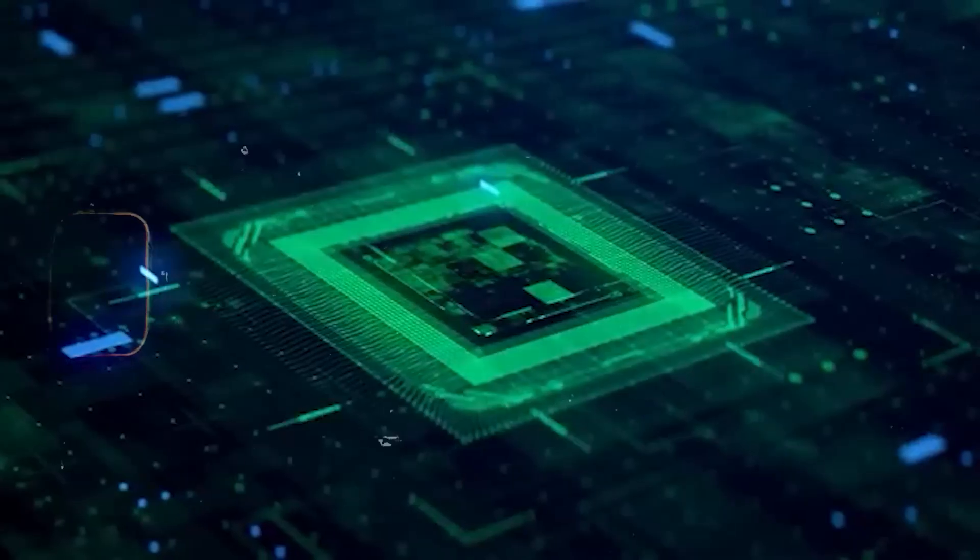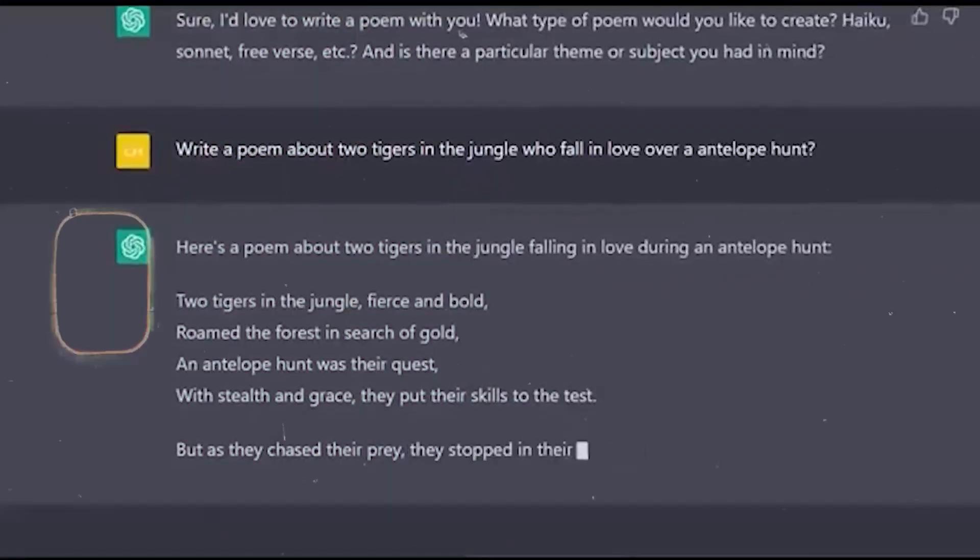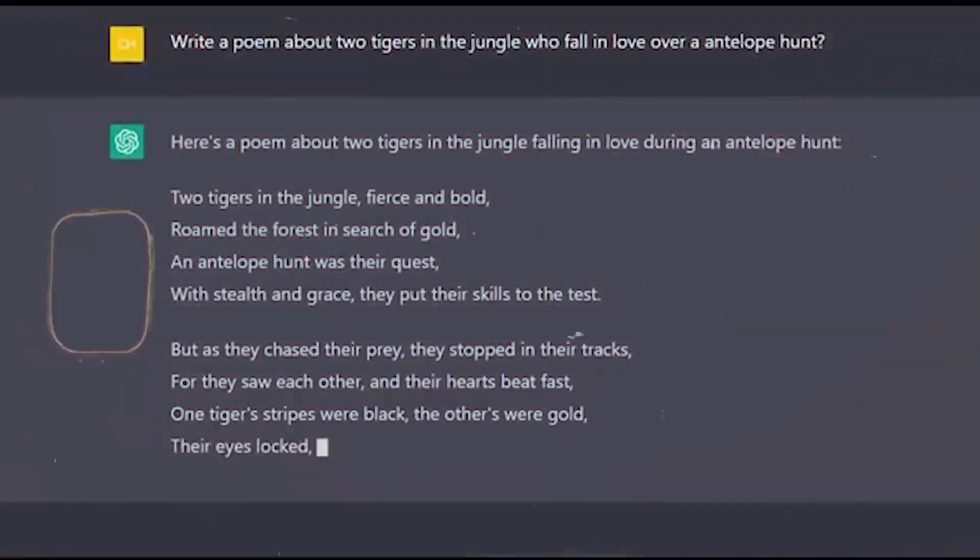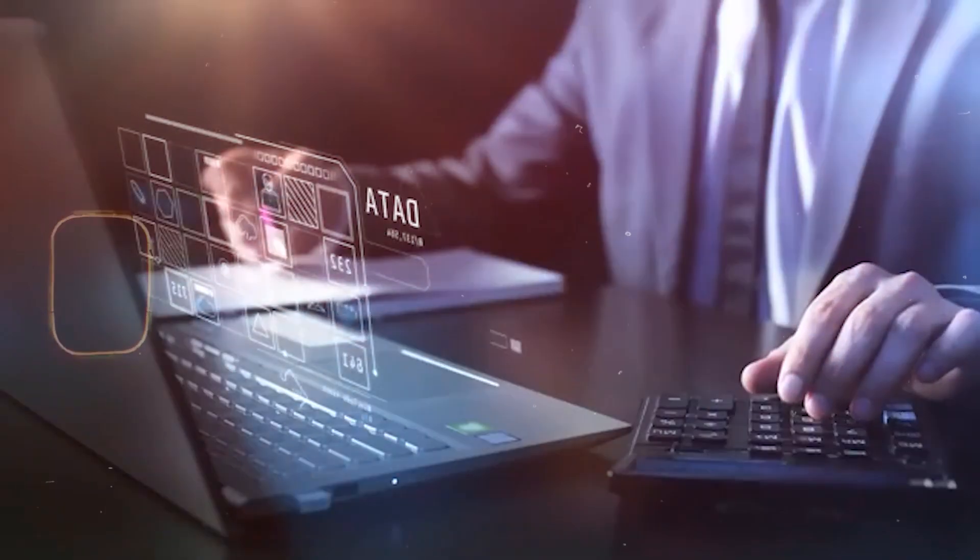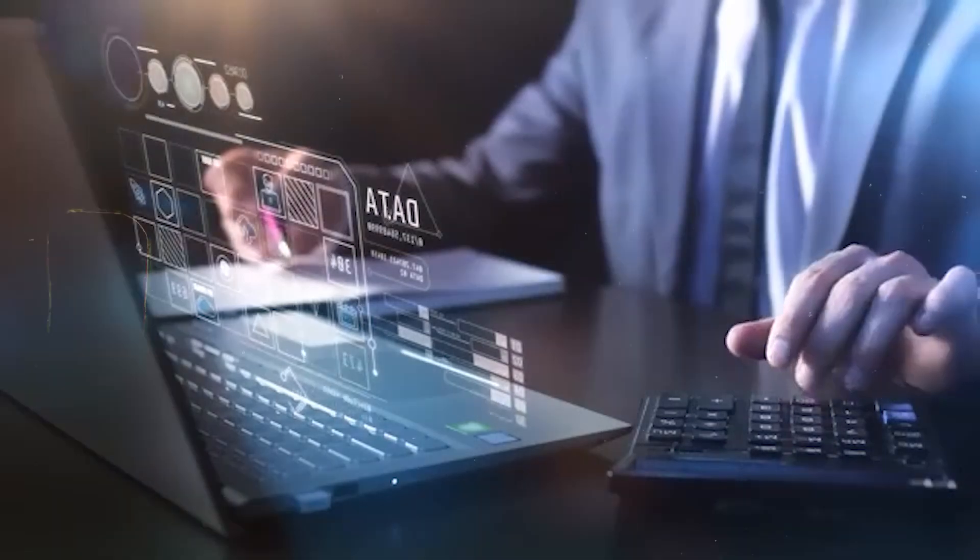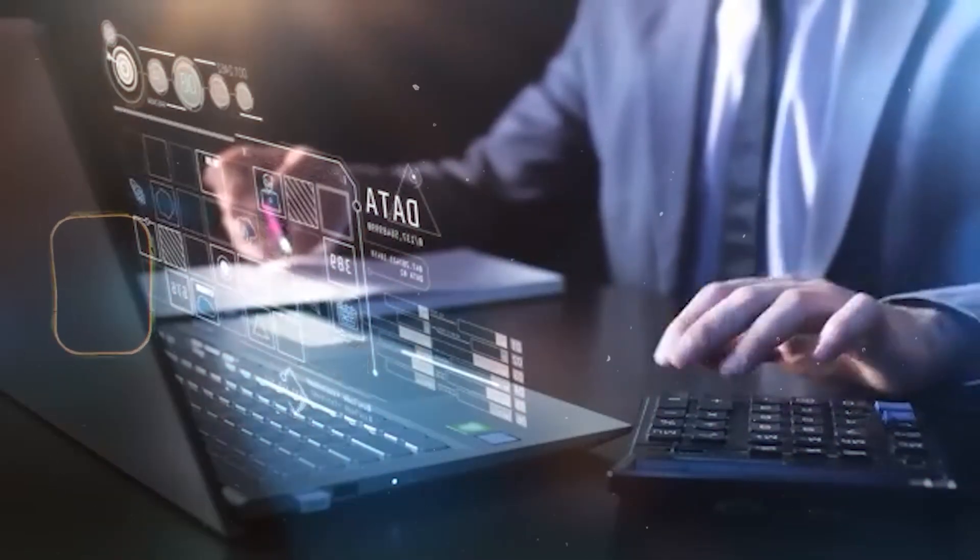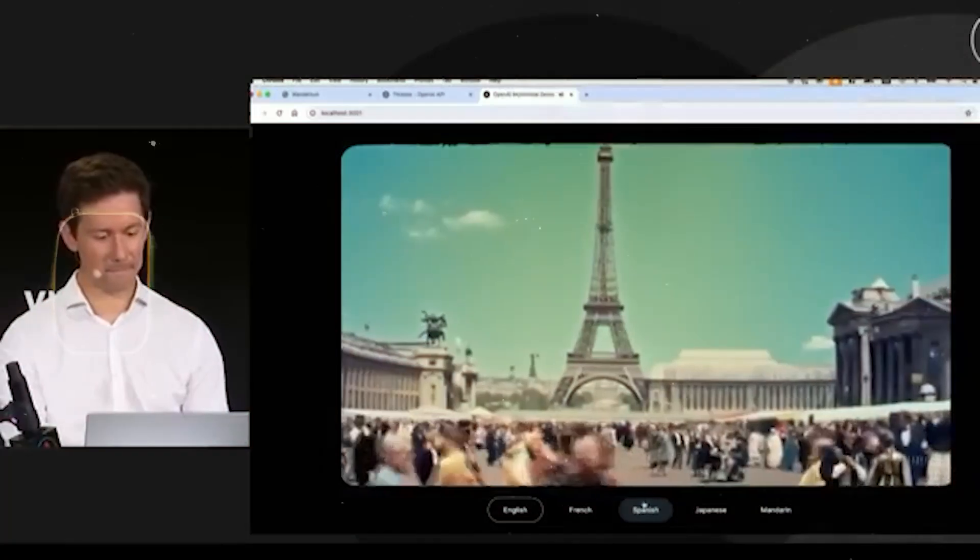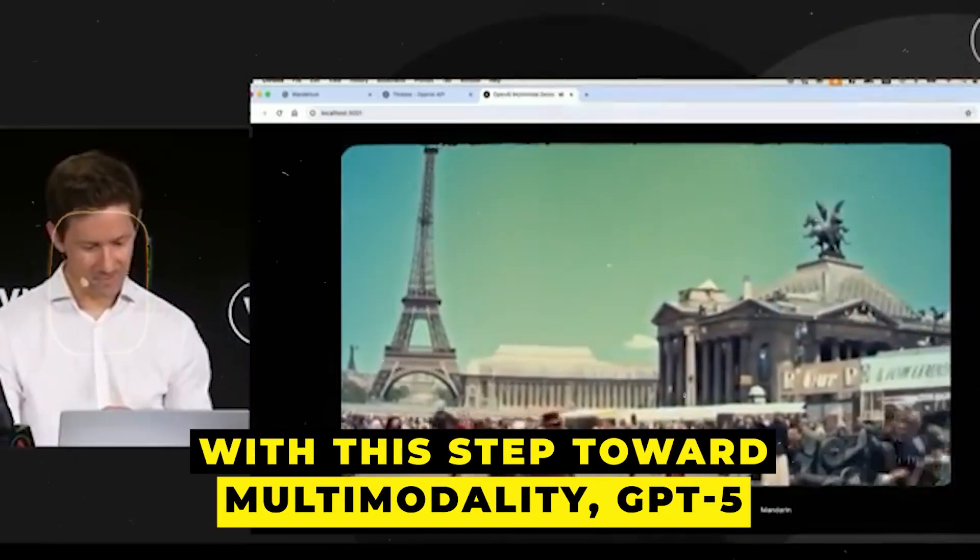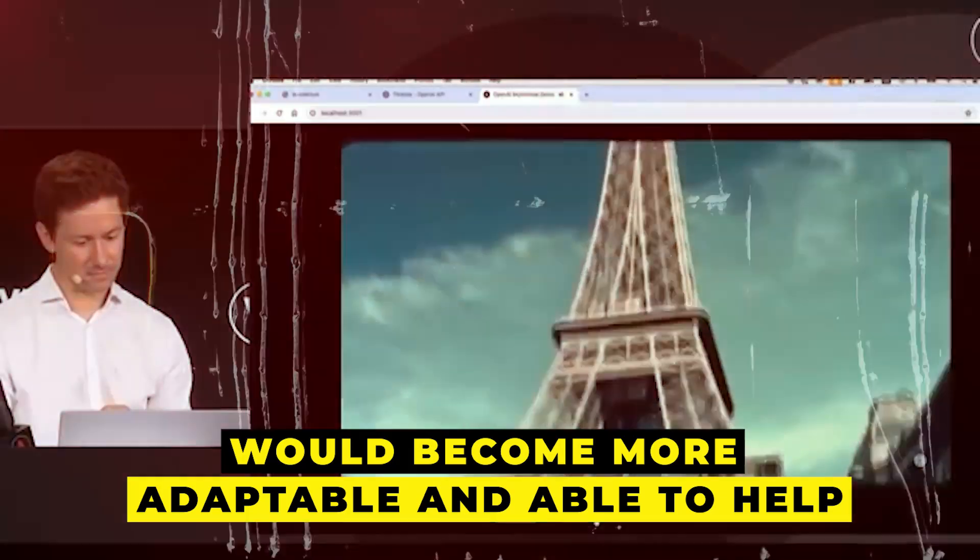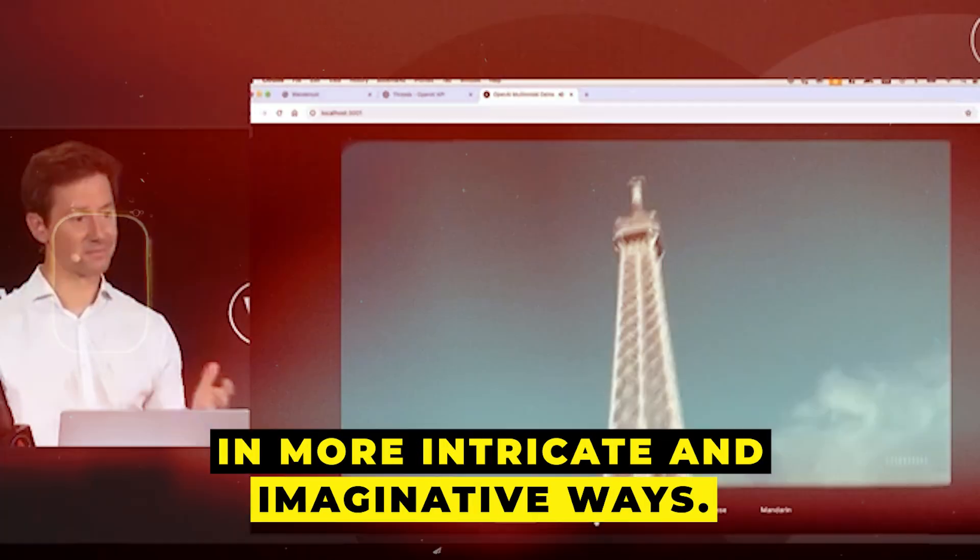Imagine having a conversation with GPT-5 about a picture and asking questions about what it contains, or even stories that can be told from it. Alternatively, you might describe a scene in your own words and ask GPT-5 to draw it for you. With this step toward multi-modality, GPT-5 would become more adaptable and able to help in more intricate and imaginative ways.